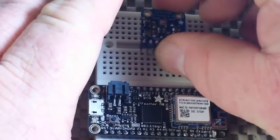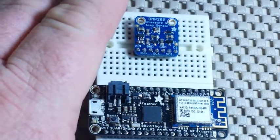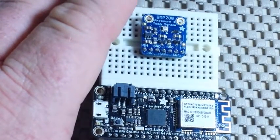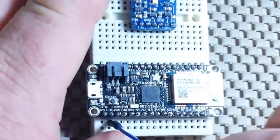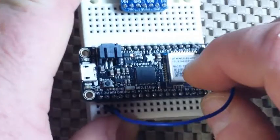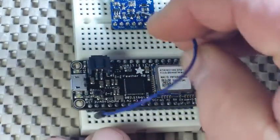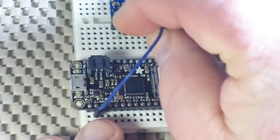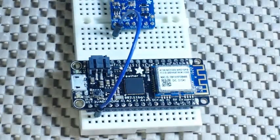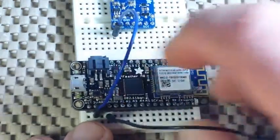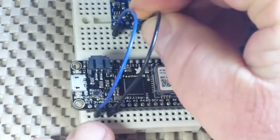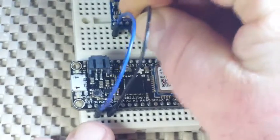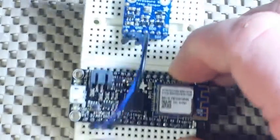So let's plug her in. Now the first thing I'm going to do is connect up our power. So we're going to take the 3.3 volts from the Feather and connect that to the VIN. Then we're going to grab the ground and connect that to the ground on the BME280.